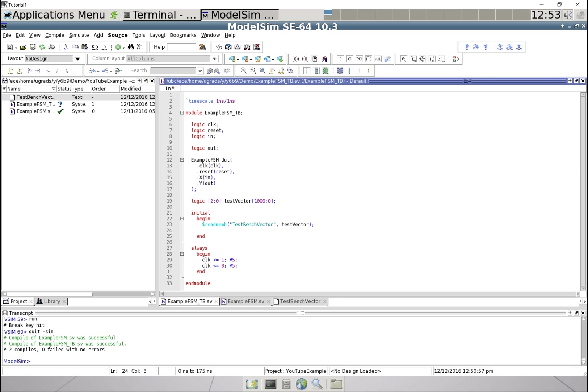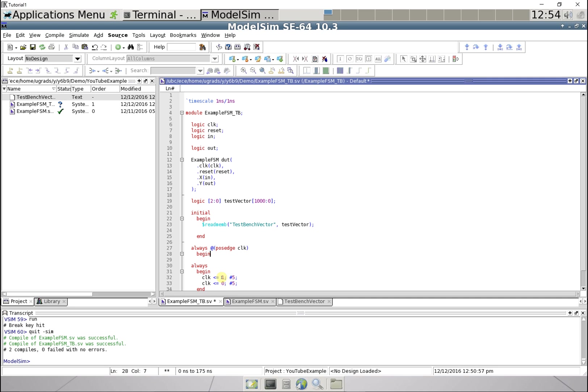And then we're gonna go always at the positive edge of the clock, we're gonna set our reset input, our in input.